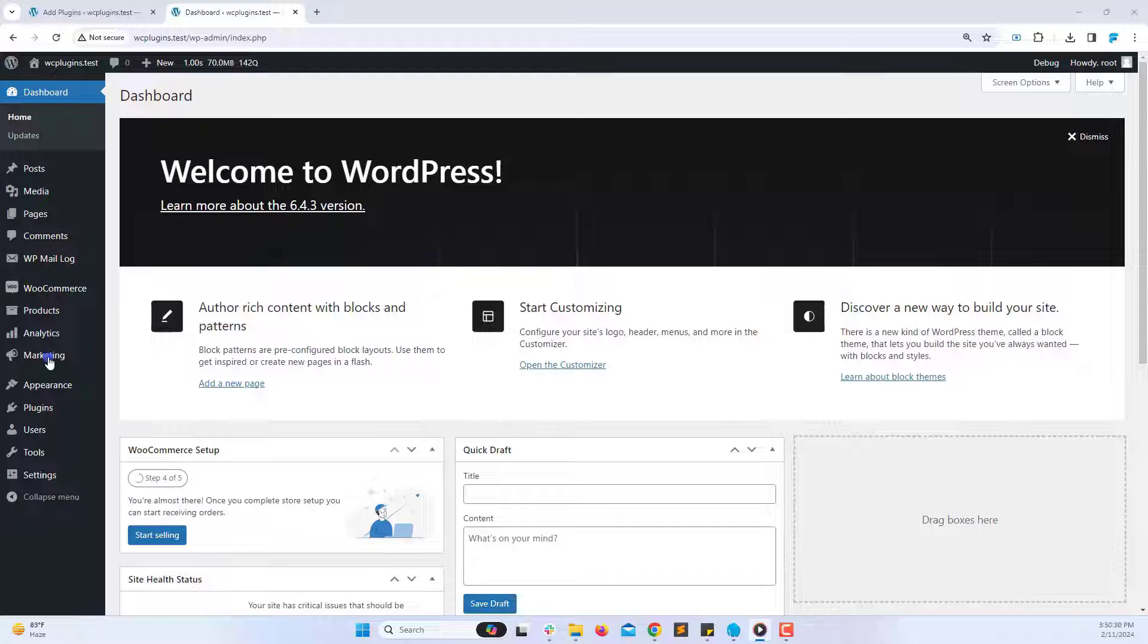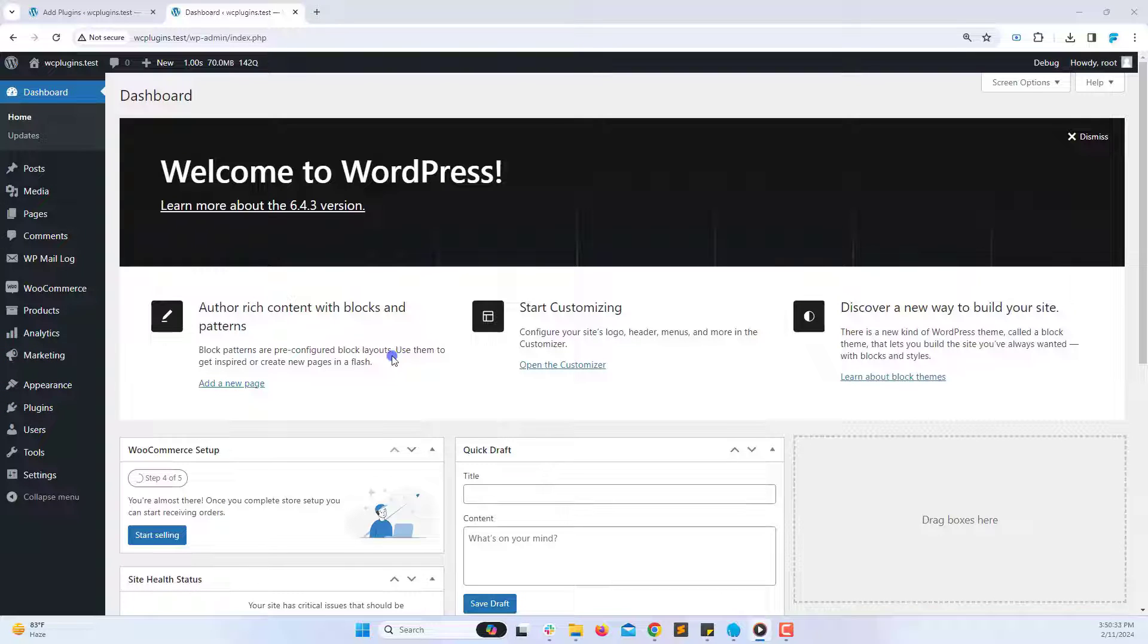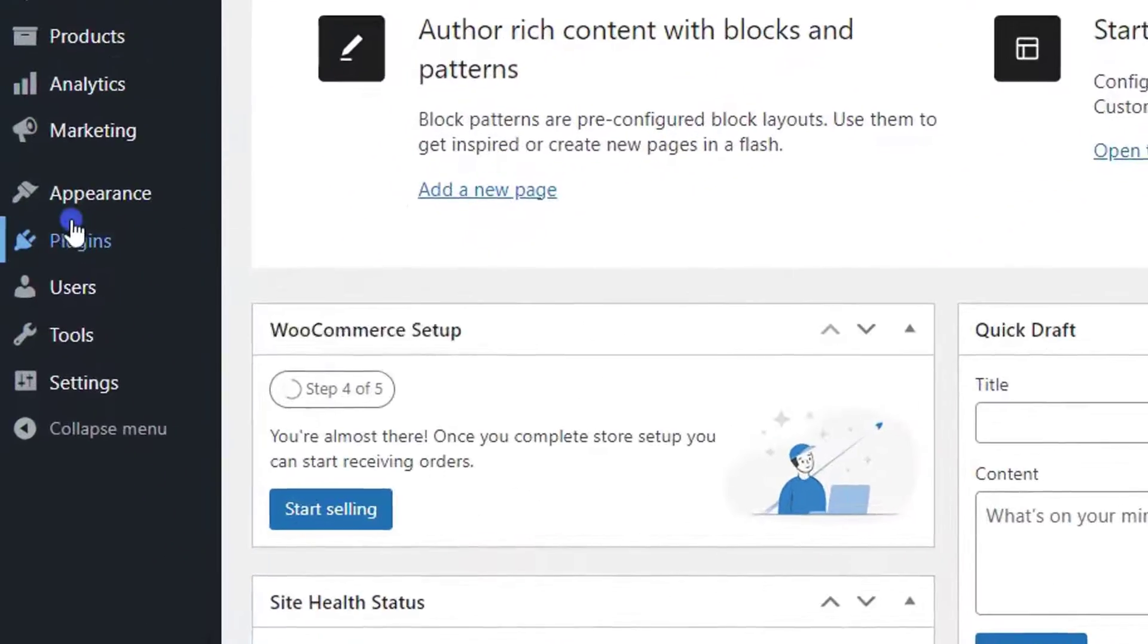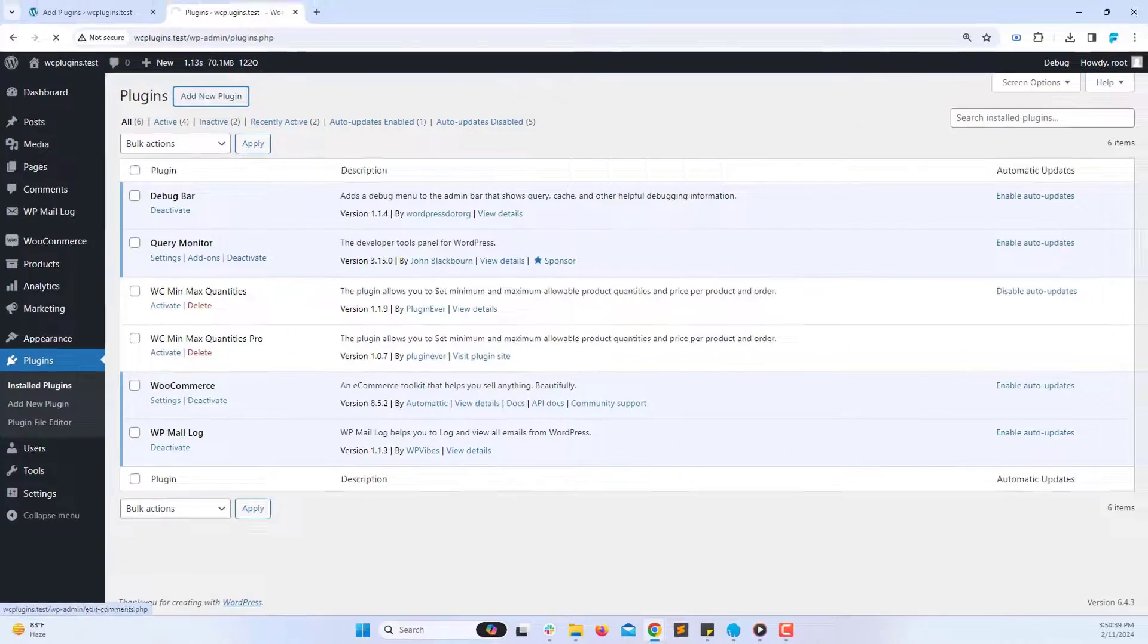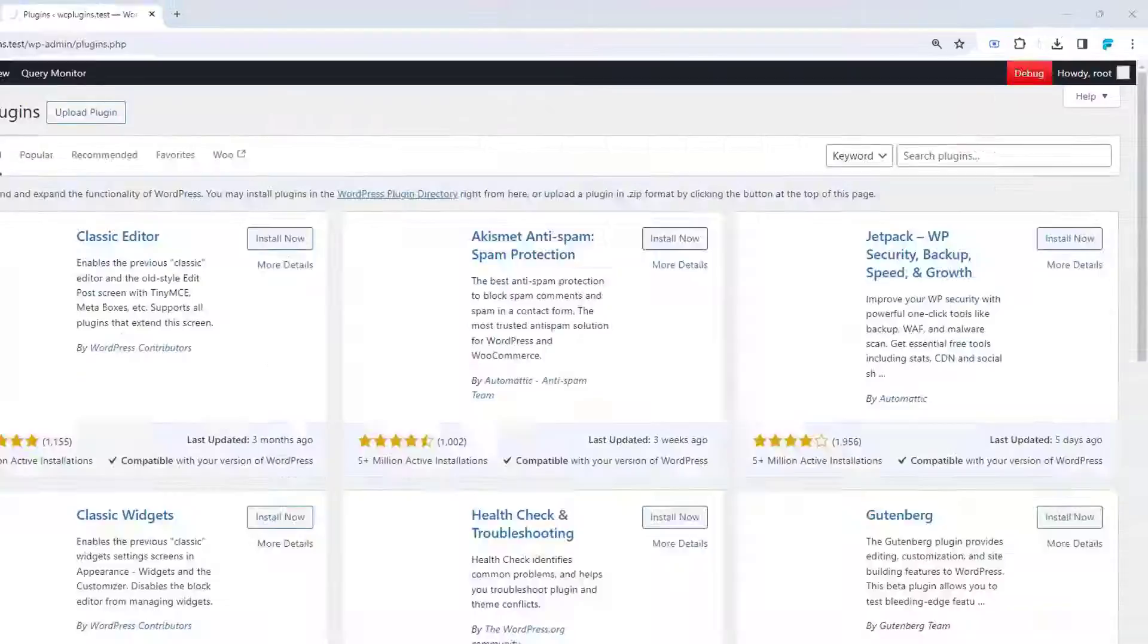First, log in to your WordPress admin area. Now go to the Plugin section and click on Add New.